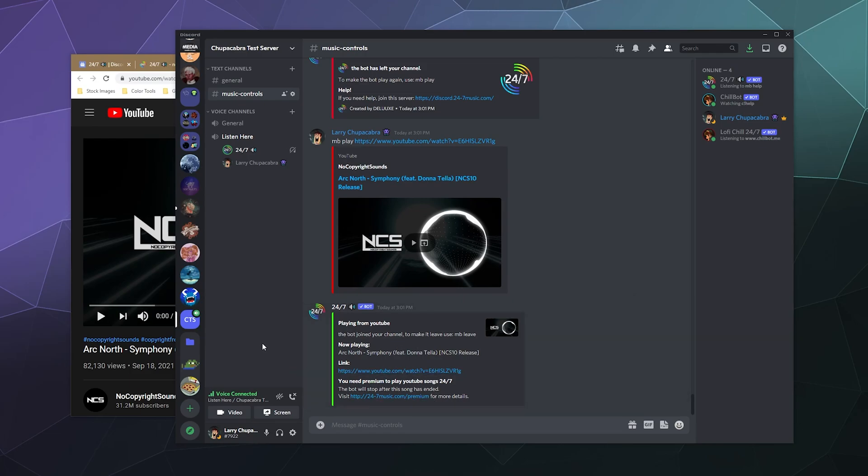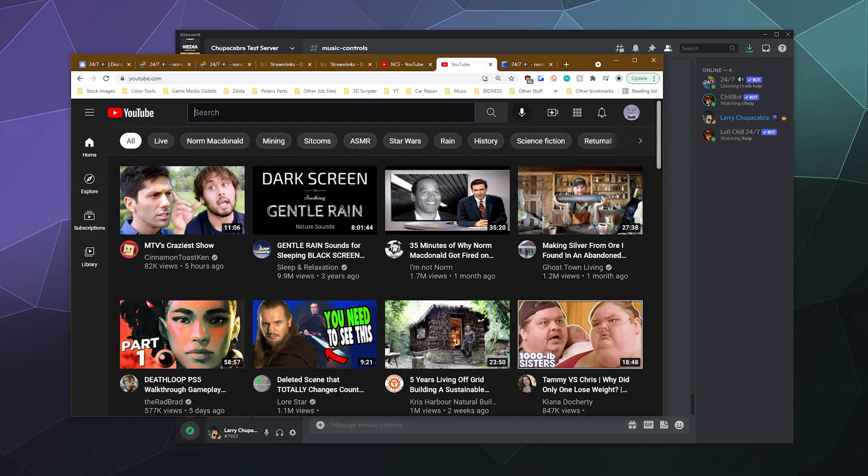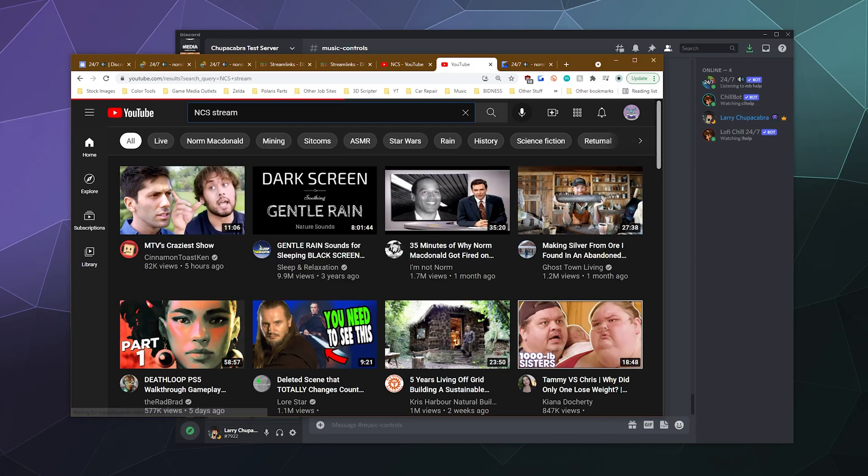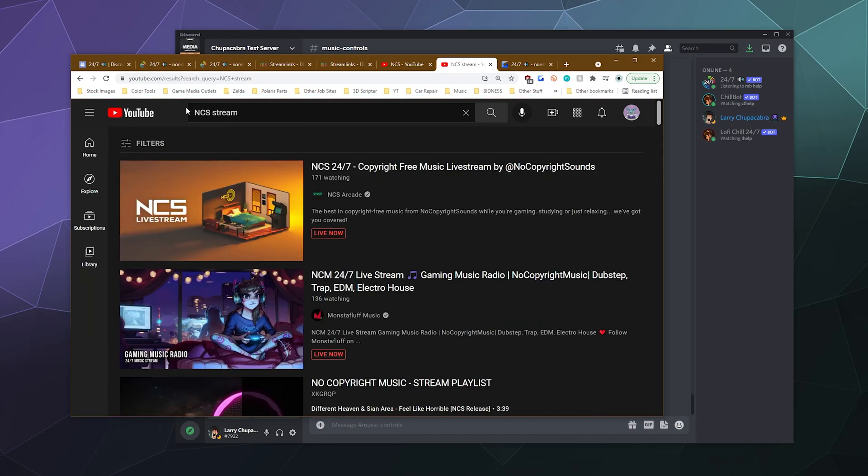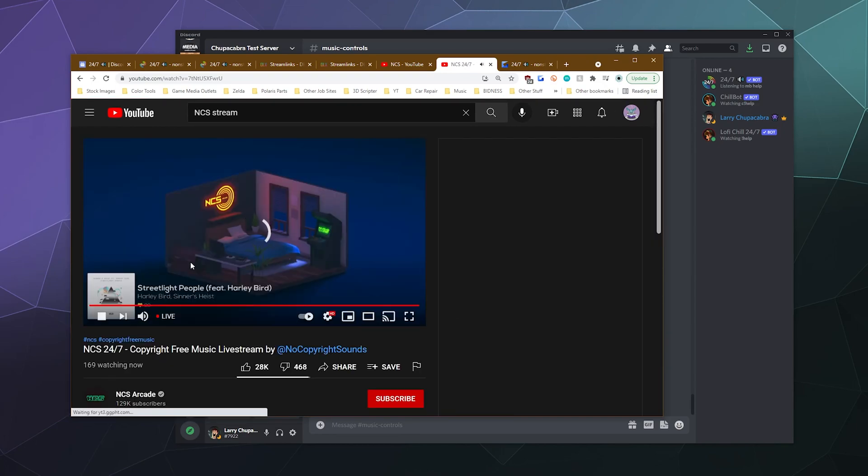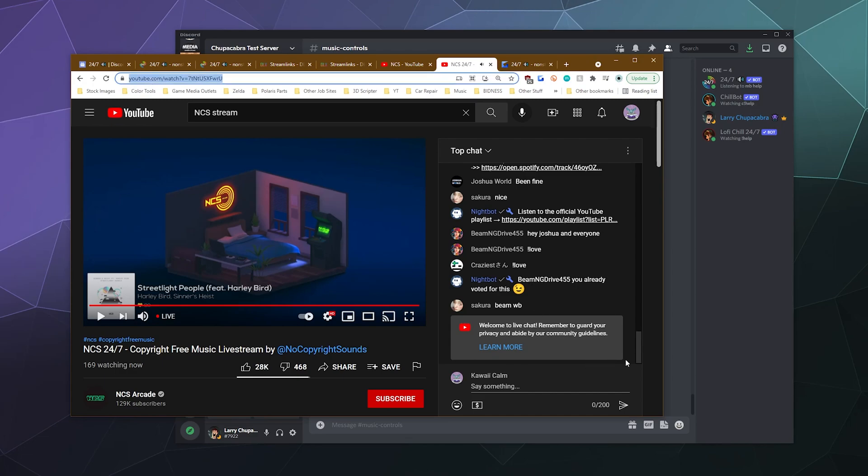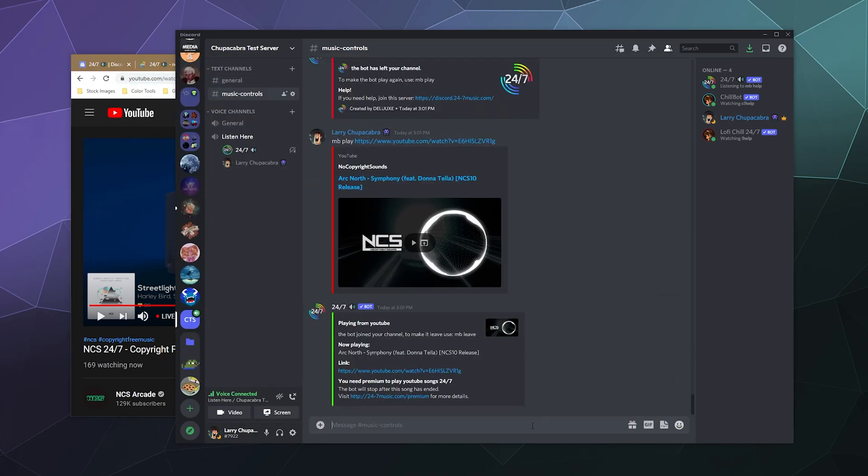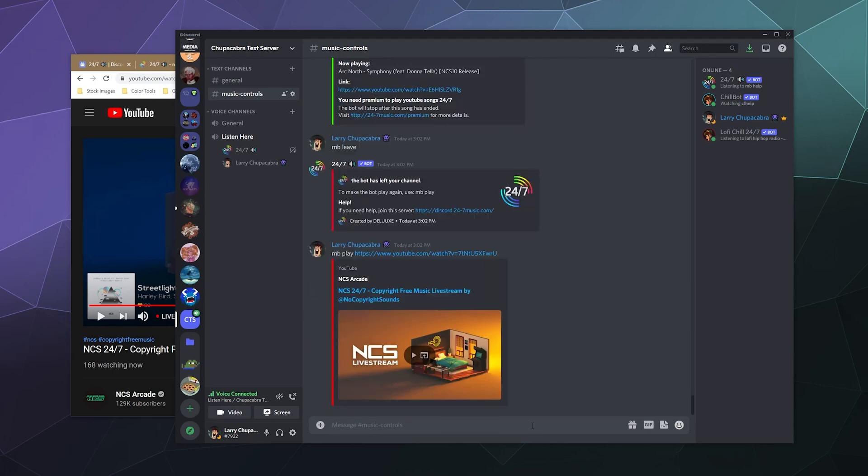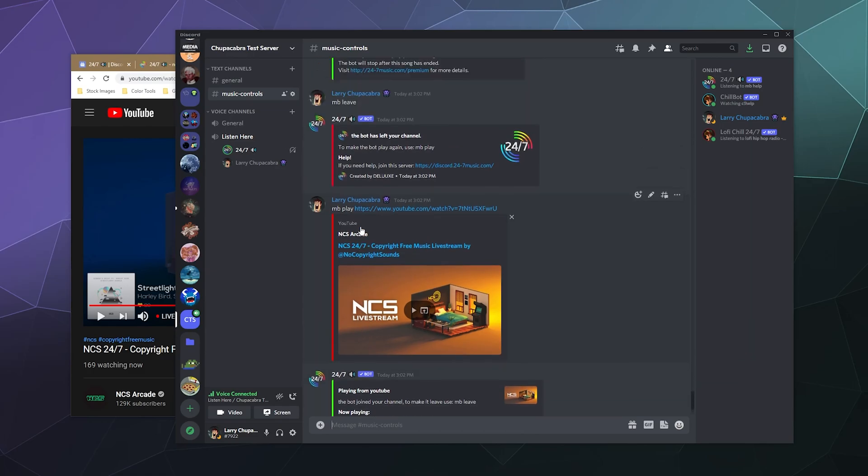You can play all sorts of stuff like I think it even supports the ability to play low-fi streams. Is there an NCS stream right now? There is the NCS live stream. Perfect. Let's test this to see how well it works for a live stream of this. Let's do MB leave to get rid of the bot really fast, and then let's start it over with a stream. And there you go. It'll actually just start immediately playing a live stream from YouTube and it'll continue to play this until you tell it to stop. So that's actually really cool.